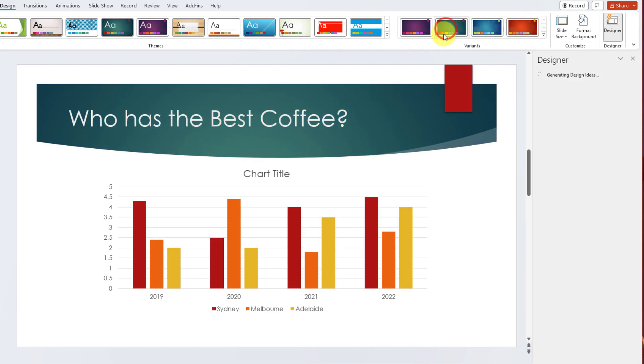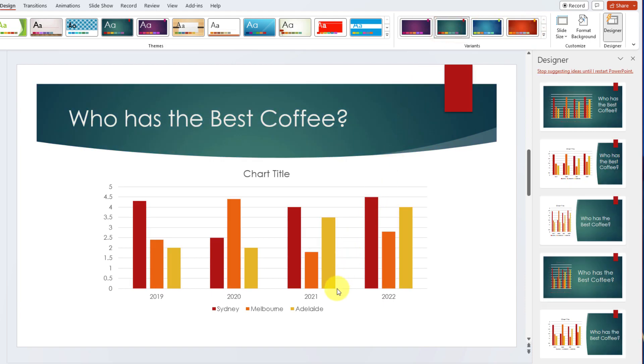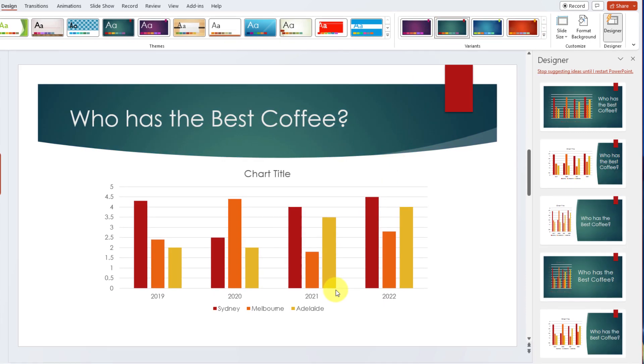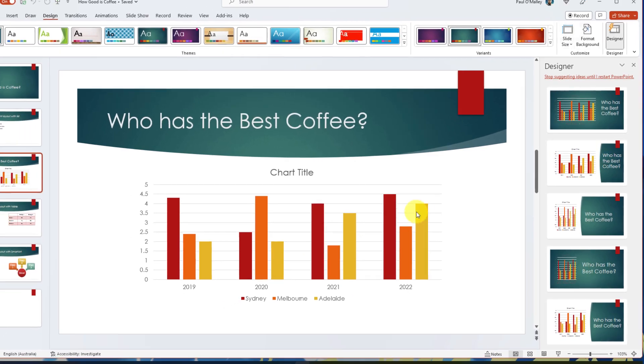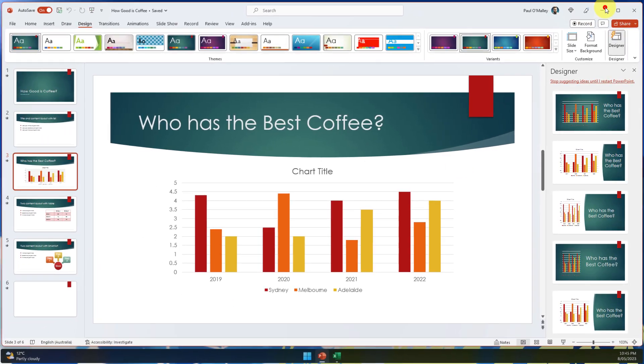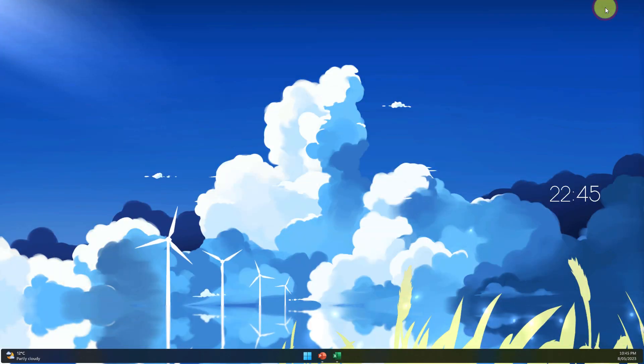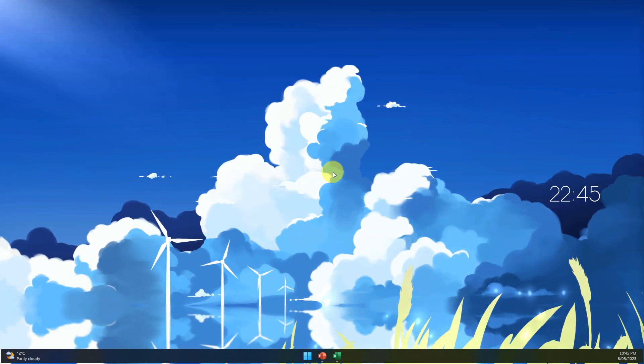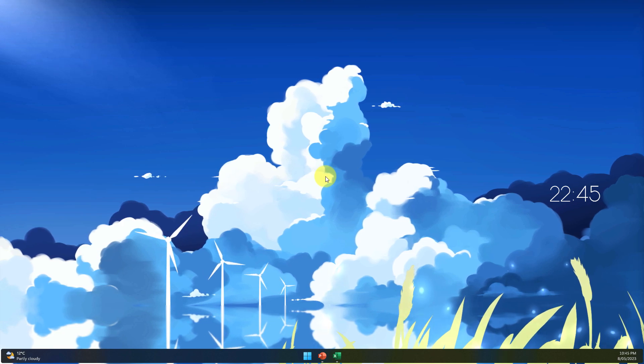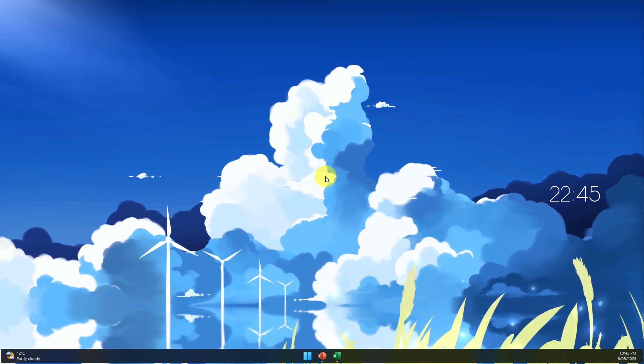This is great if you have a particular color scheme that you utilize for your business and you'd love for all of your charts to match. And that is how you best insert a chart in PowerPoint.